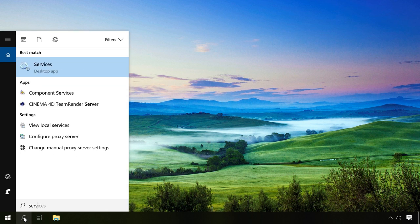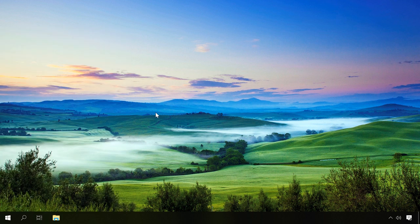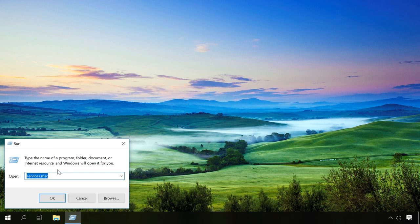In Windows, there is a special service Windows Audio. To see its status, open this list of services. To do it, use the search function or perform the command services.msc.